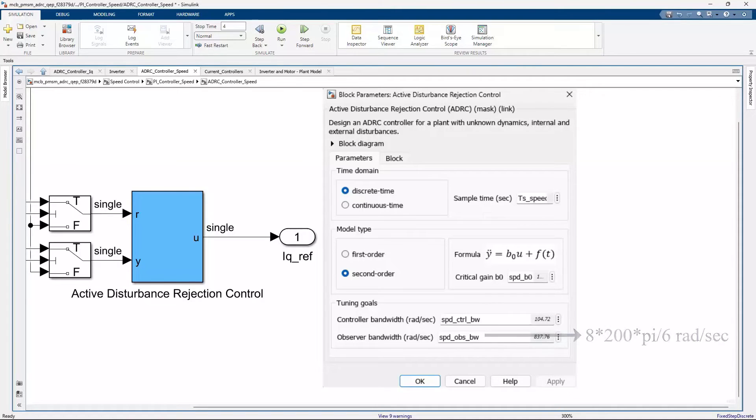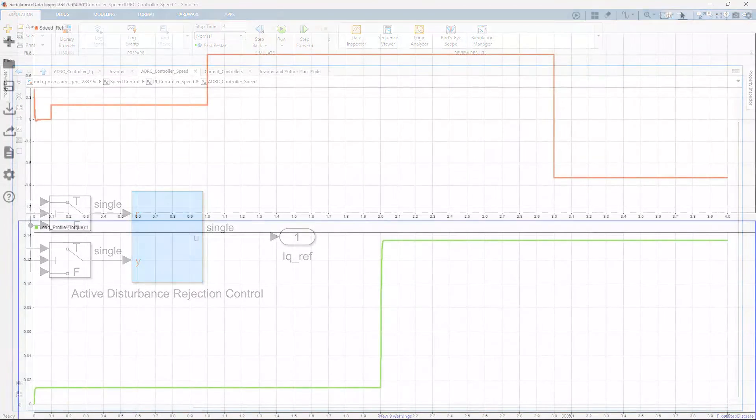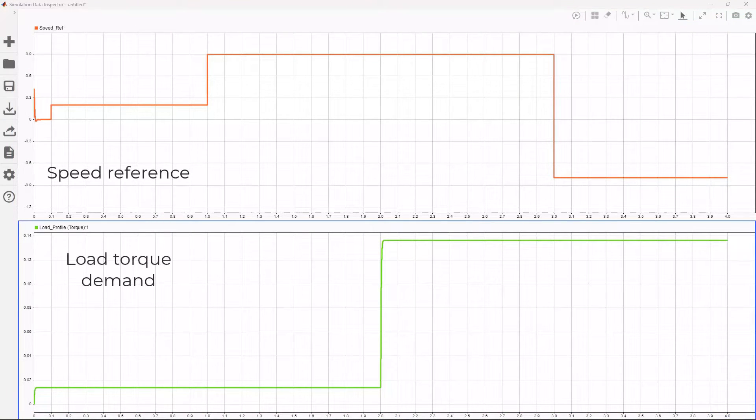With the ADRC parameters set, let's set the speed references and see how the ADRC controller performs. We command the speed to increase from 0 to 20% of the baseline speed, the speed at which we tune the ADRC controllers.